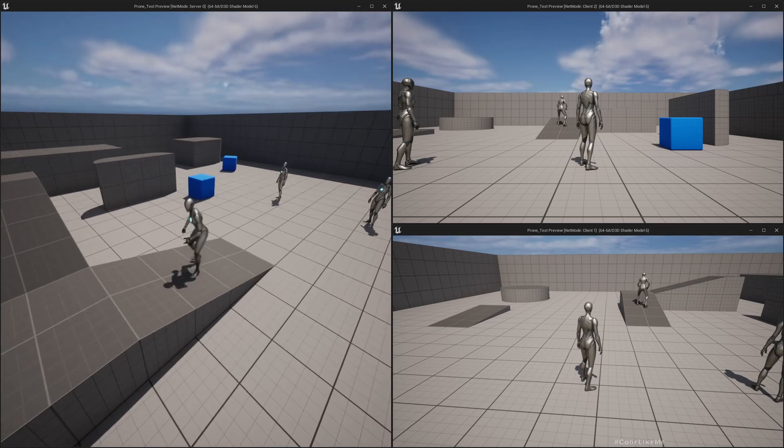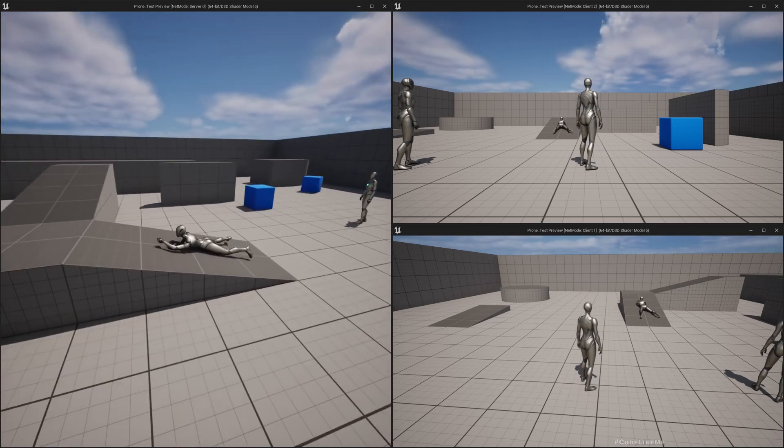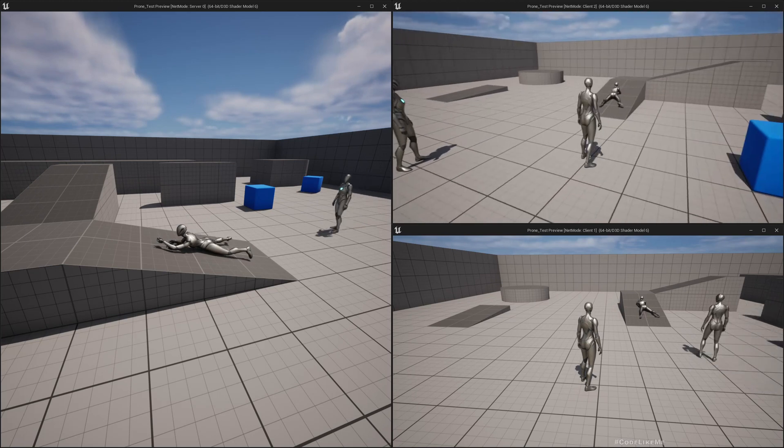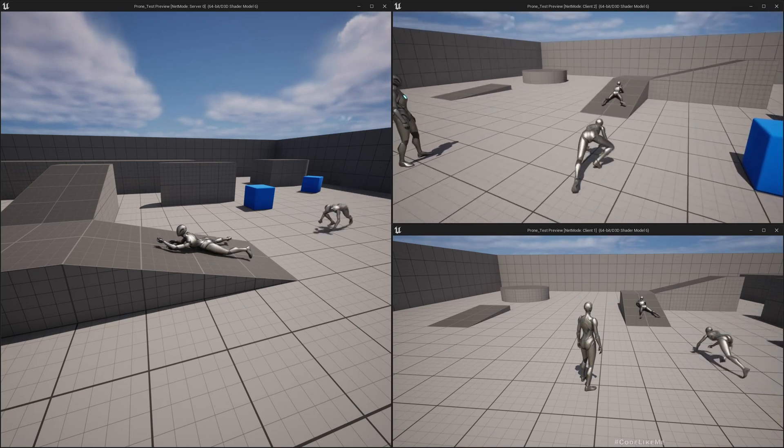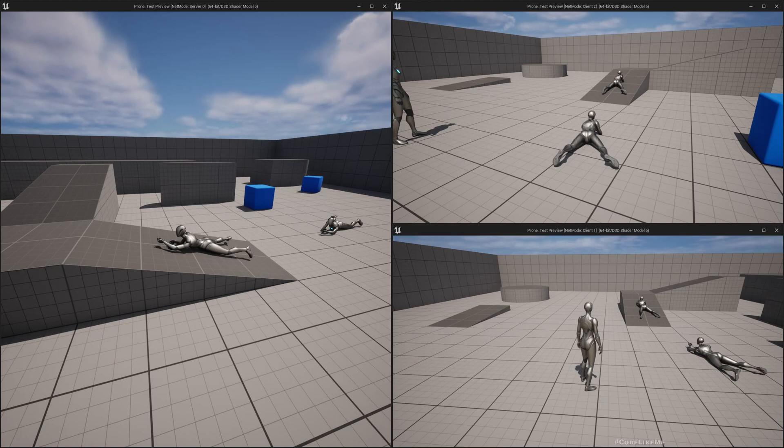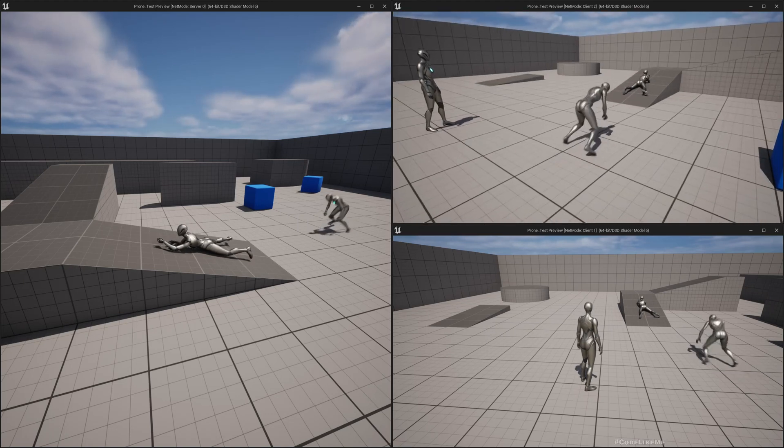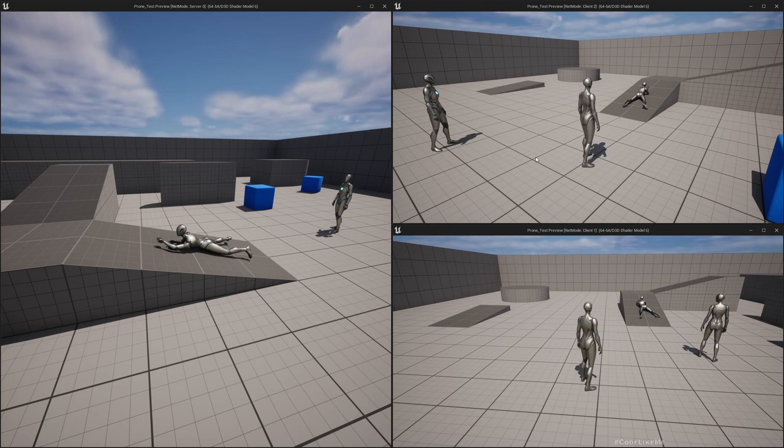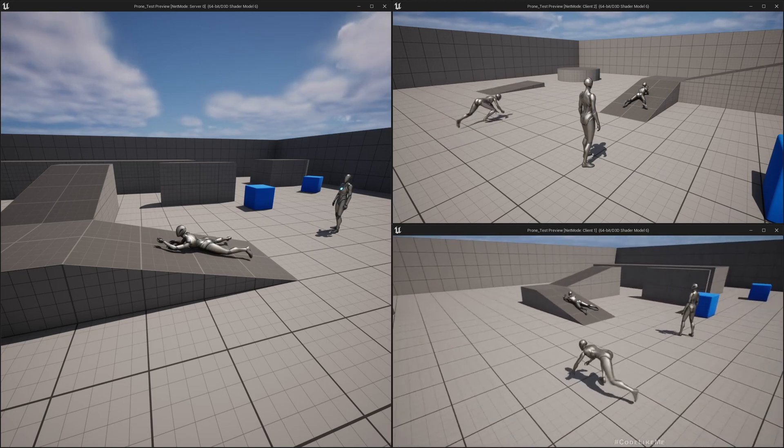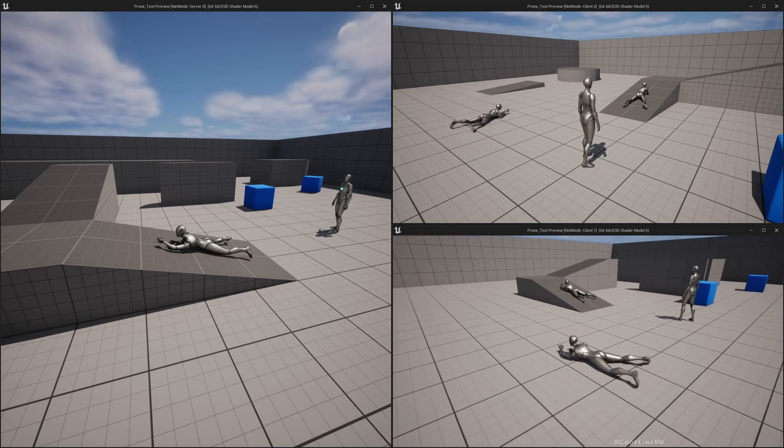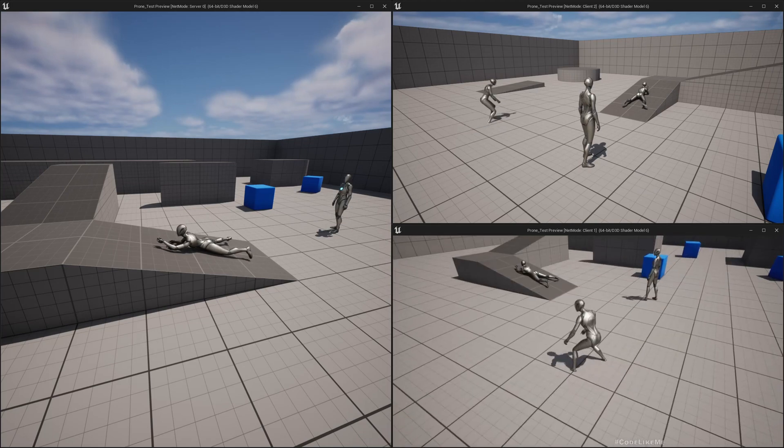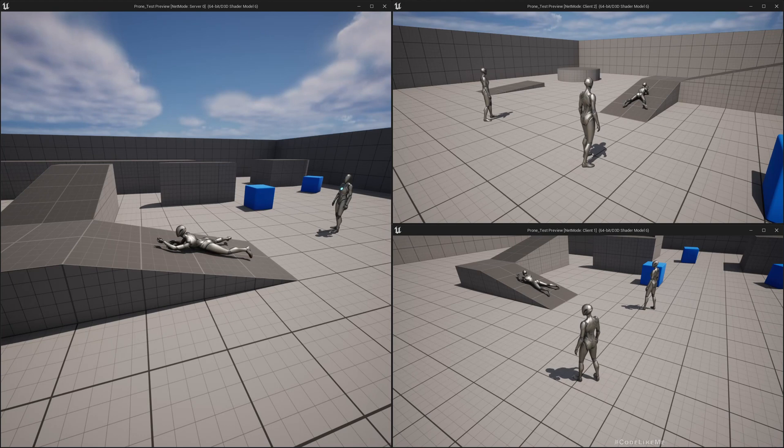As you can see it is replicating properly. Now if I try from here, you can see client to client and client to server replication is also working for the prone system. Let me try from this client as well. This is what we are going to work on today, how to replicate the prone system that we have implemented in Unreal Engine 5.